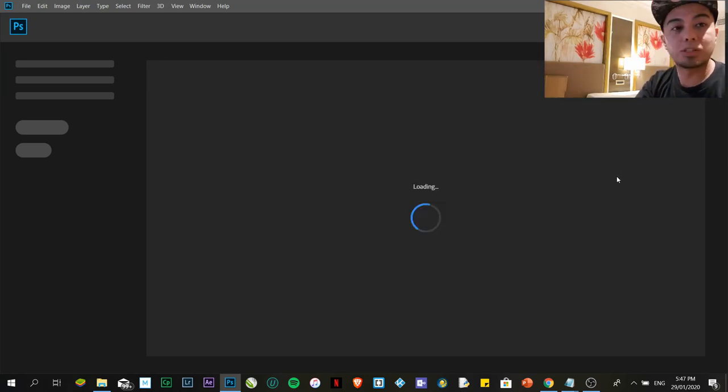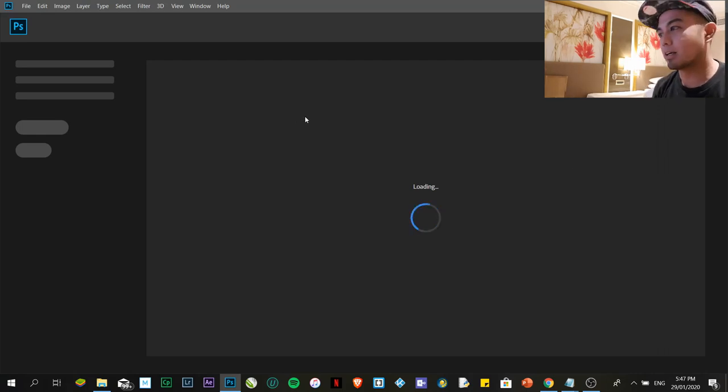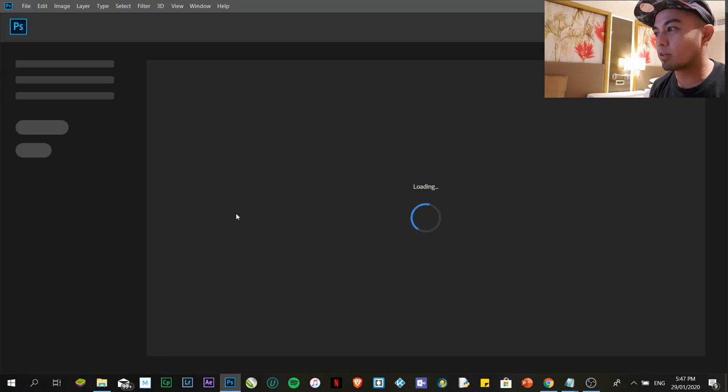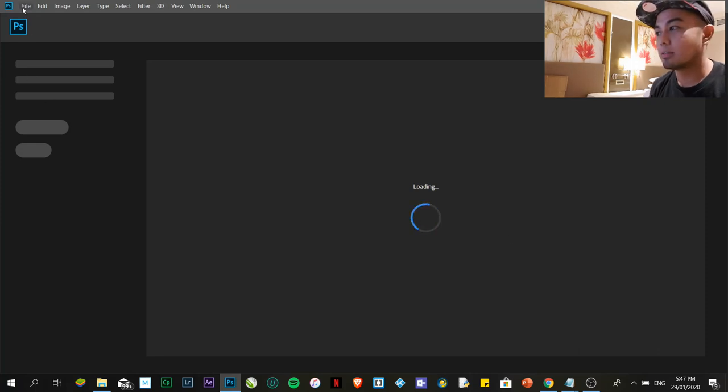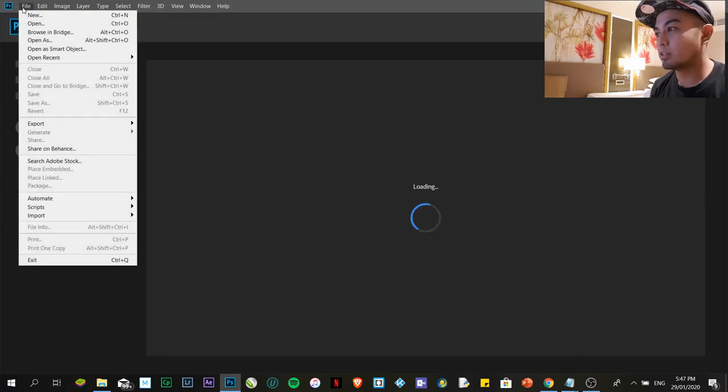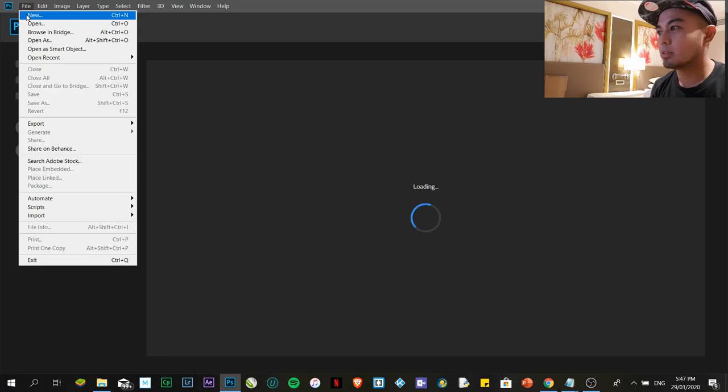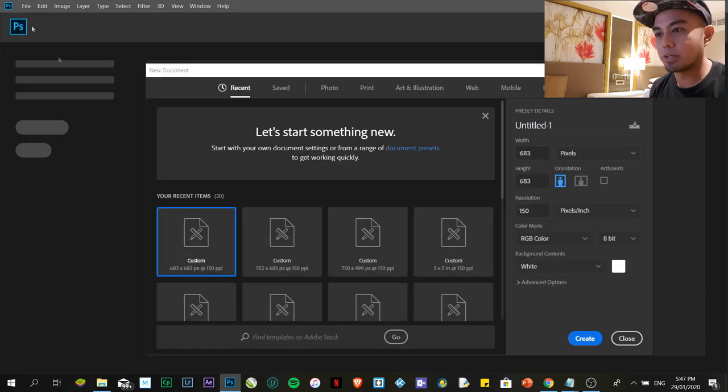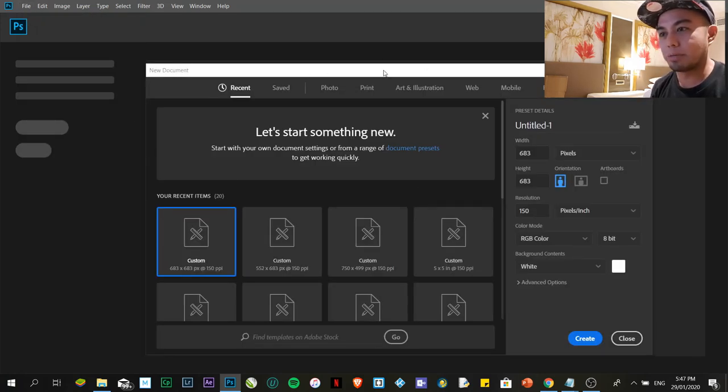Shall we start? After installing Adobe Photoshop, the first thing we're going to do is just to click on the file menu, then click on new. A new window will appear. There are many options here to choose from.